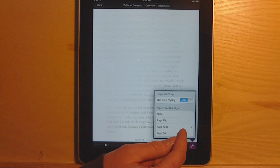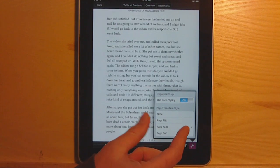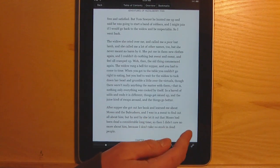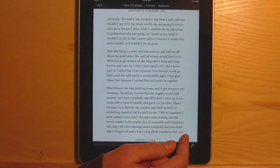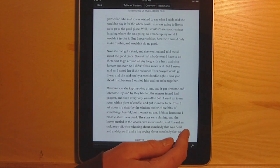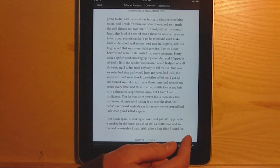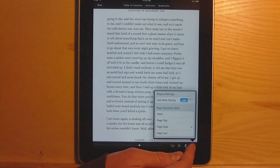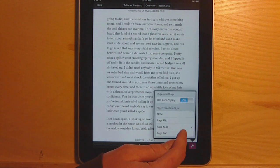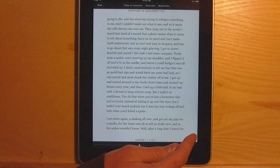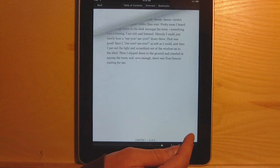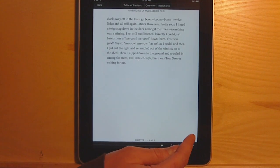In the settings you can change the way the pages turn. There's also fade, and there's curl — it's kind of got like a notepad effect.